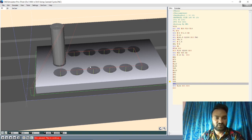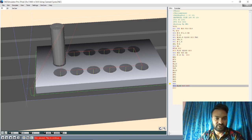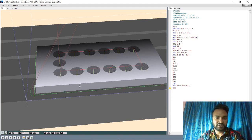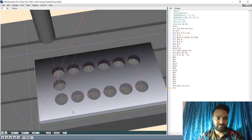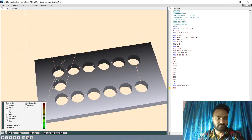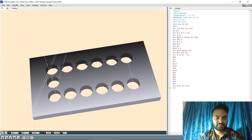Now we cancel the canned cycle with G80. Then G00 Z - tool goes to height 100. Spindle stop M05, coolant off - machine stop and reset all values. We have completed this part program. Let me hide the table and tool to show the finished result. Thank you very much.